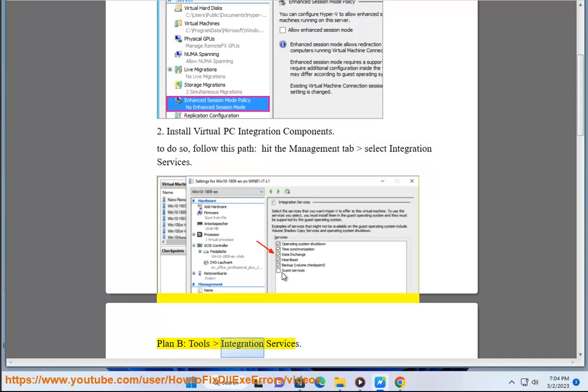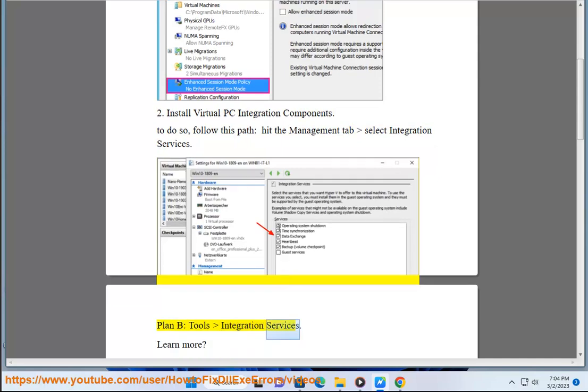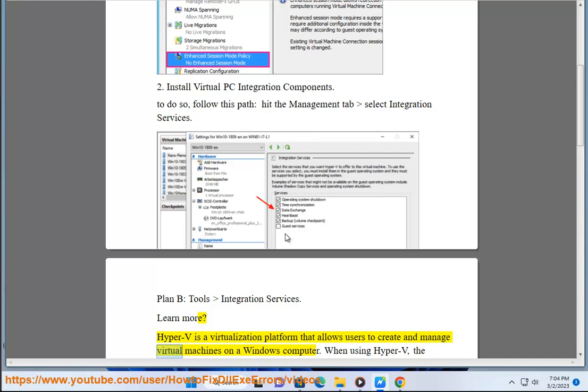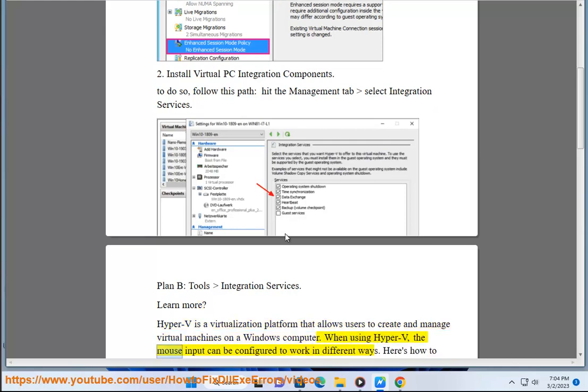Plan B: Tools integration services. Learn more. Hyper-V is a virtualization platform that allows users to create and manage virtual machines on a Windows computer. When using Hyper-V, the mouse input can be configured to work in different ways.